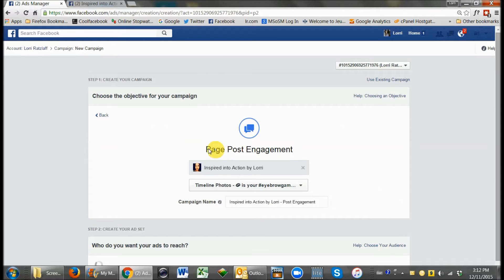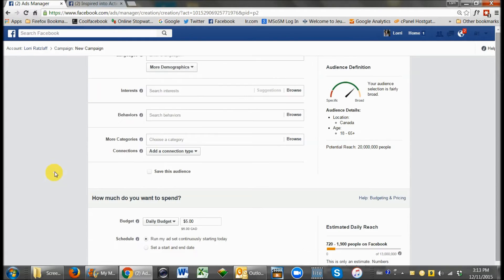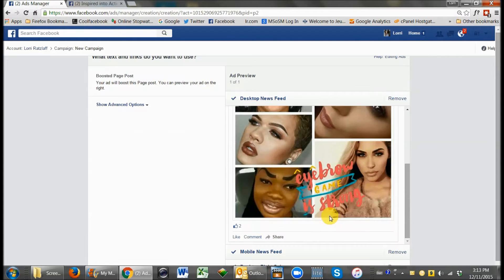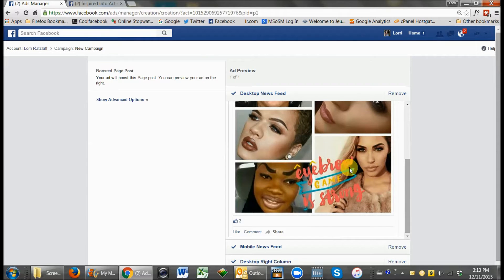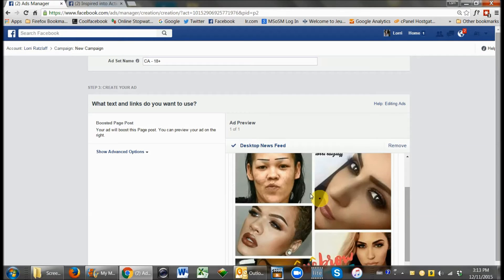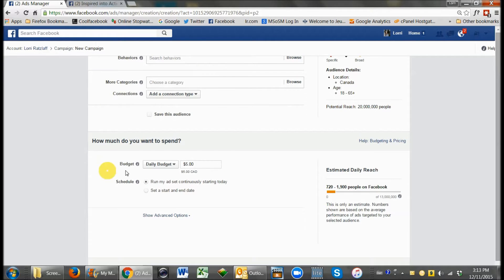Now I am creating a page post engagement ad. The main goal of this type of ad is post engagement. Down here is what your ad is going to look like. This is the picture I created for that specific post — it was just a fun one talking about eyebrows. Based on that, you want to choose your audience and your budget.